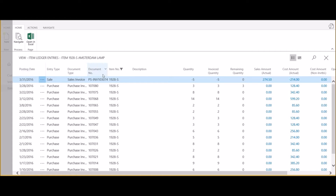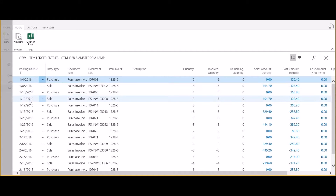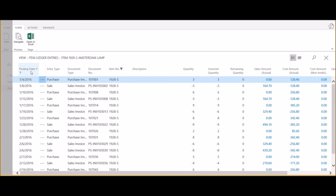To change the sorting of the item ledger entries, click on the column heading and choose to sort in ascending order or descending order. I'm now looking at a list of all item ledger entries with the oldest dates on the top going down.